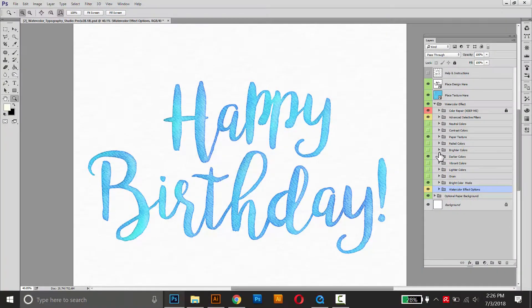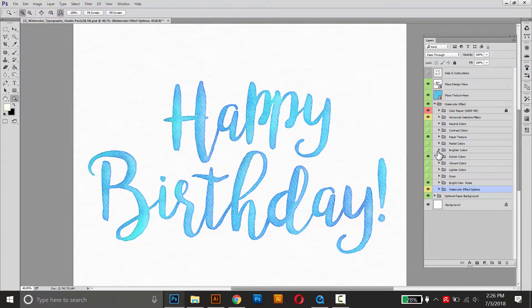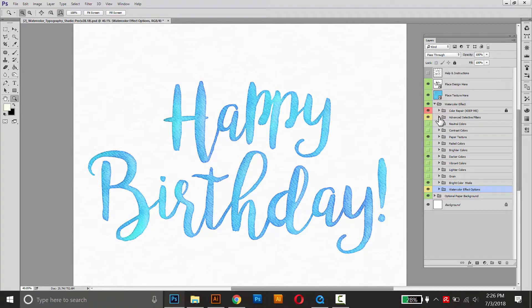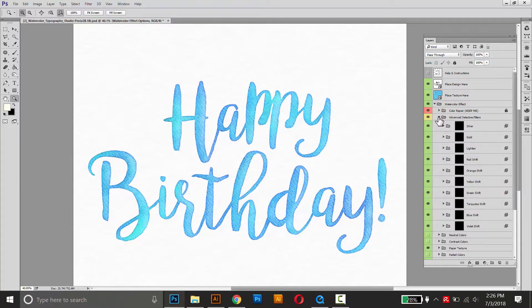So the custom colors work via photo filters, but you can control them with masks. You can find these masks up here with the advanced selective filters, and you can just open that one up.